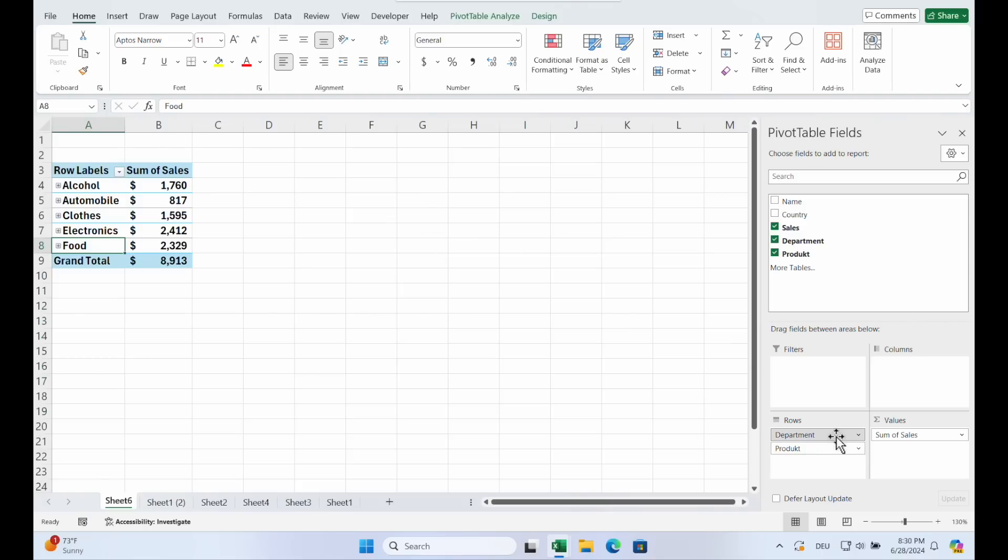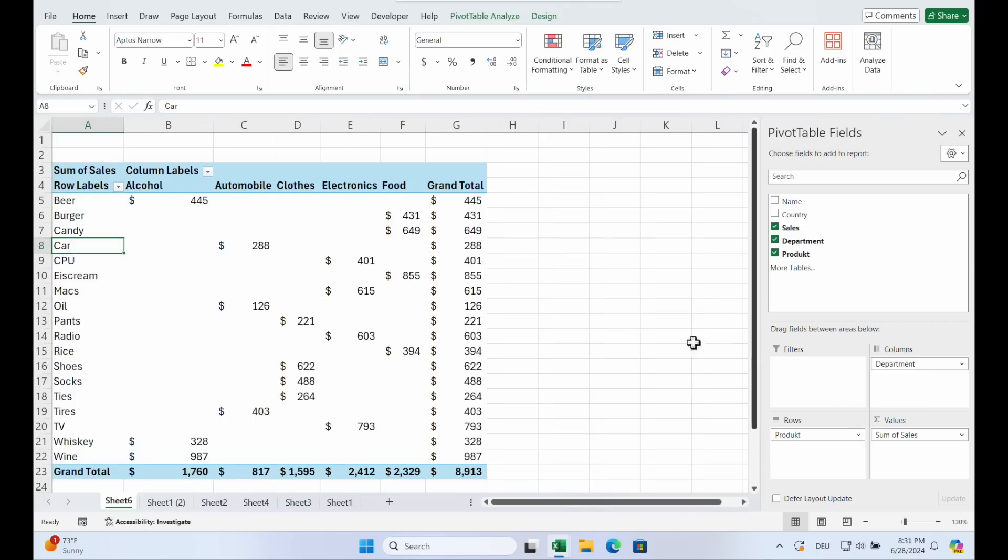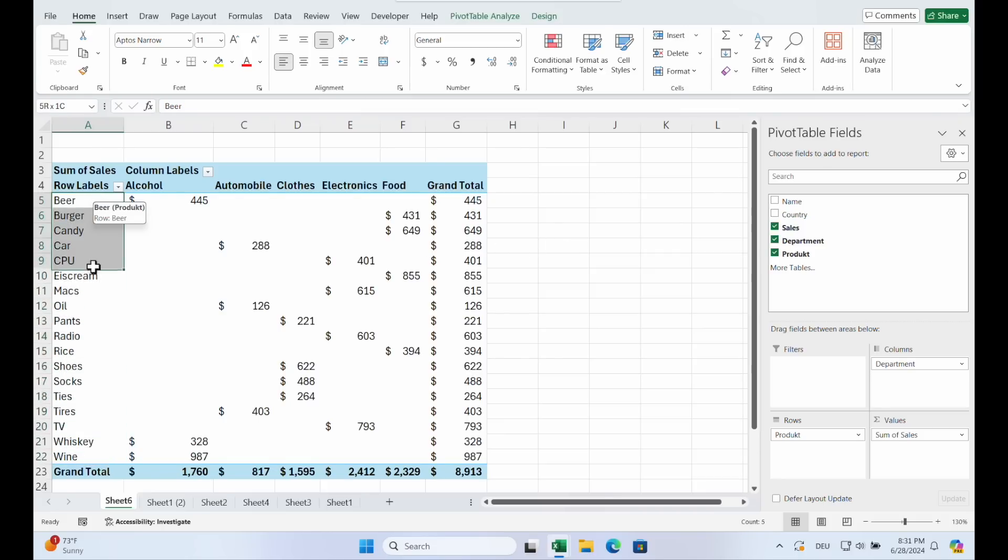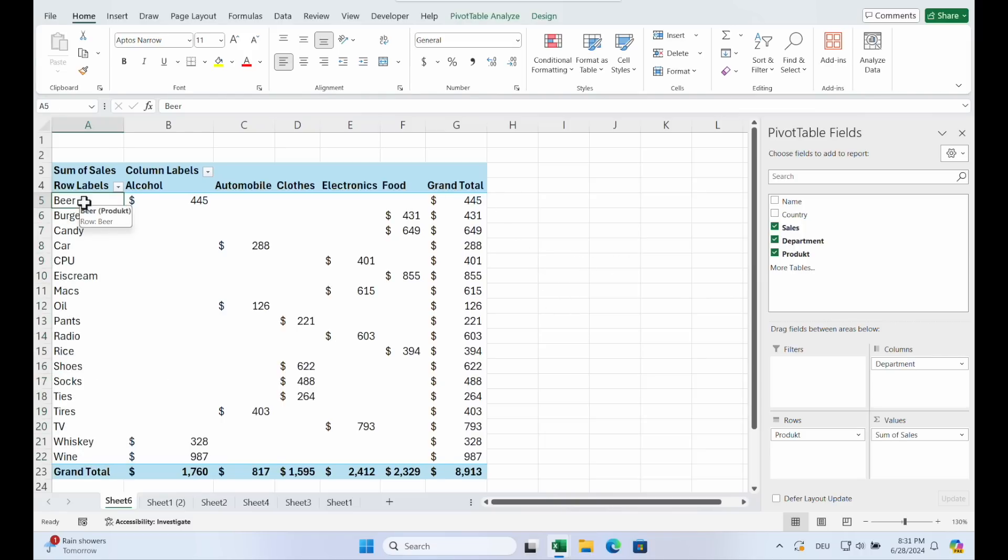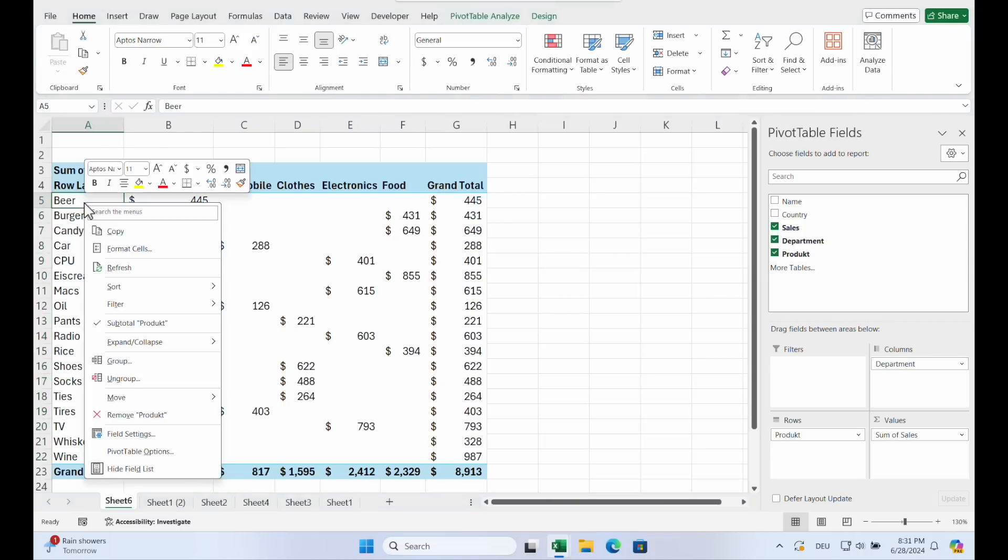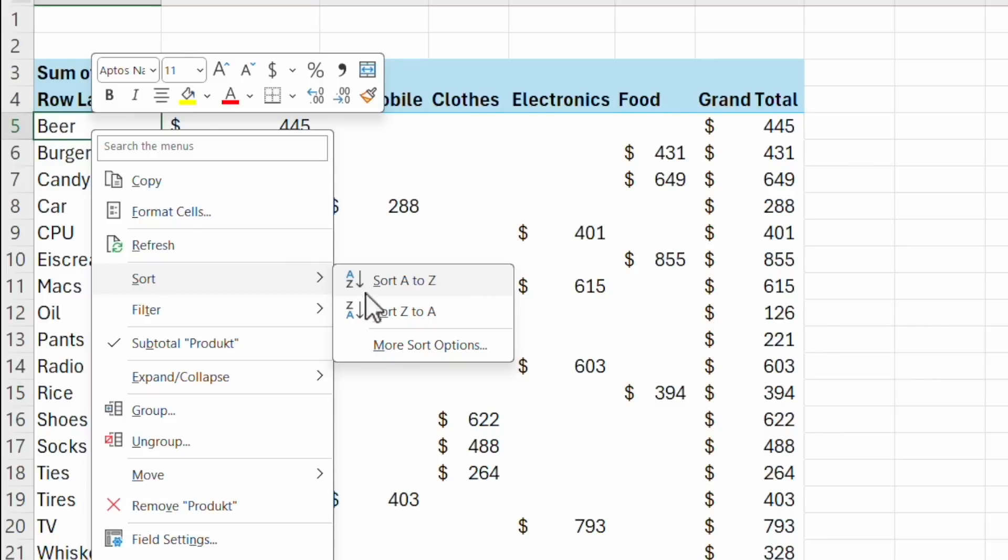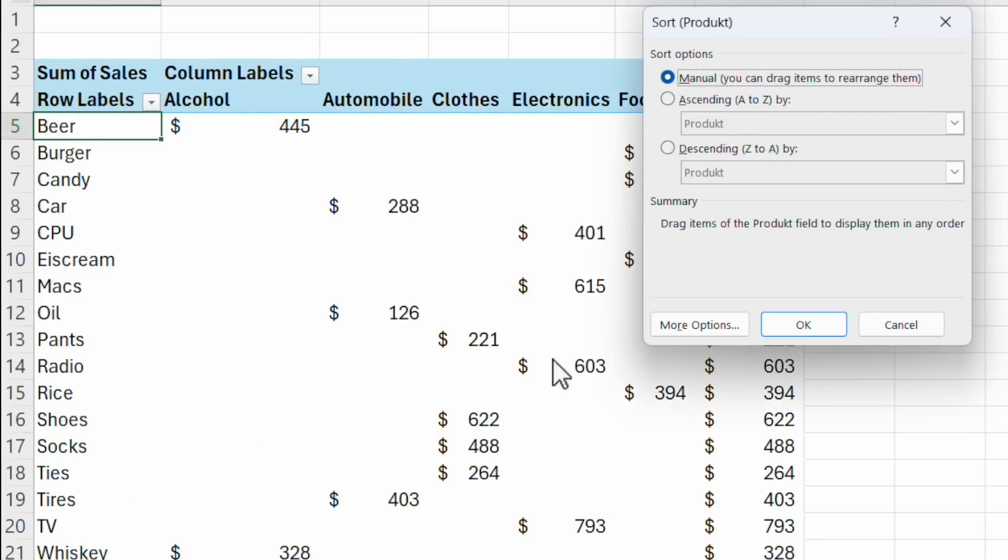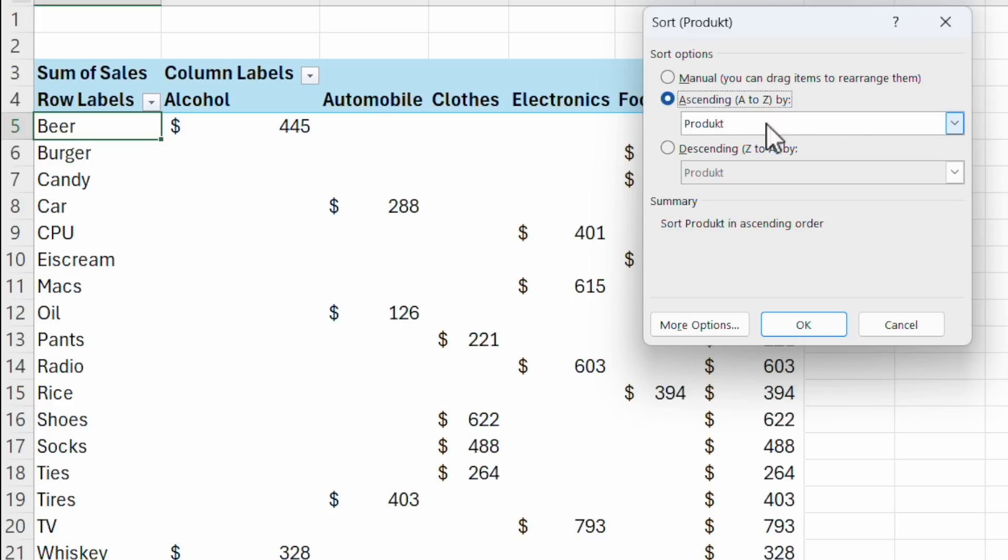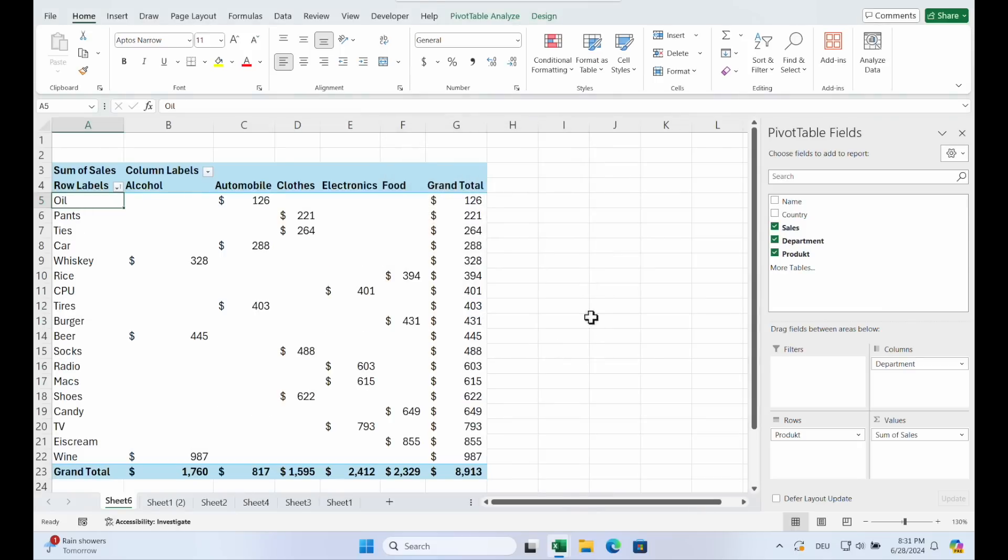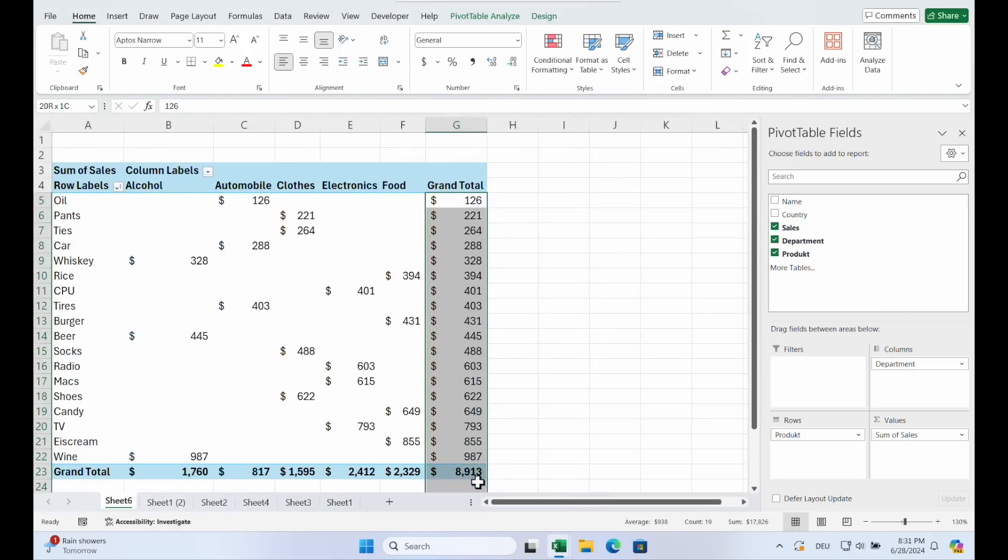So we drag and drop the department in the columns. And then we want to sort it. At the moment it's sorted alphabetically. But you can choose to sort it by grand total. Just right click in the Pivot. And go on sort A to Z, Z to A, or more sort options. And you can choose descending sum of sales. Now you see it's every time a bigger number.